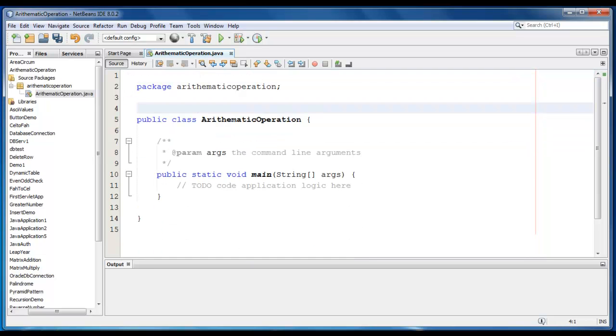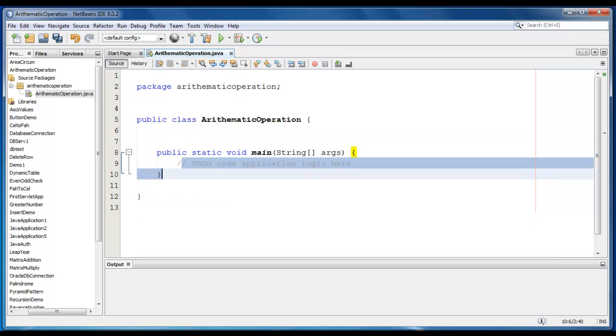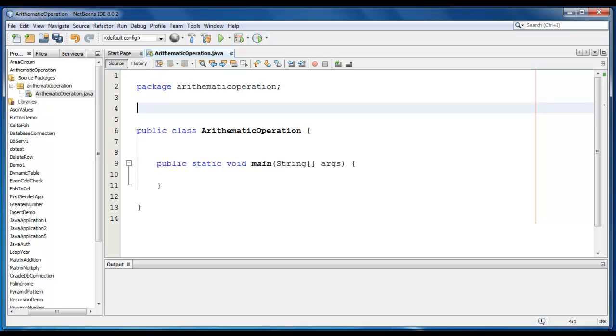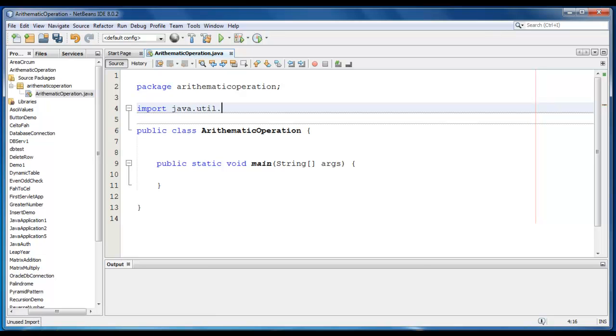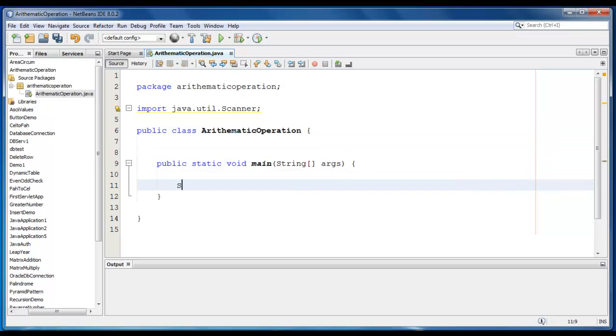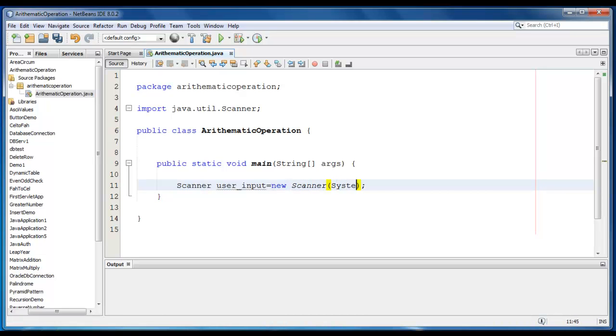We require two input from the user, so we will import java.util.Scanner class. Now just create a Scanner class object, ScannerUserInput is equal to NewScanner here, System.in.